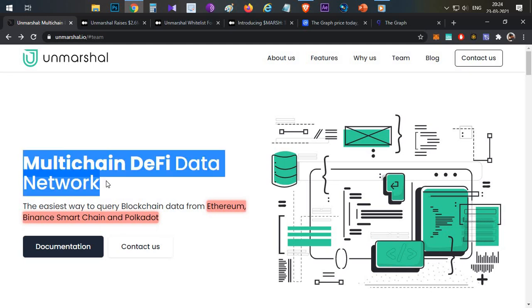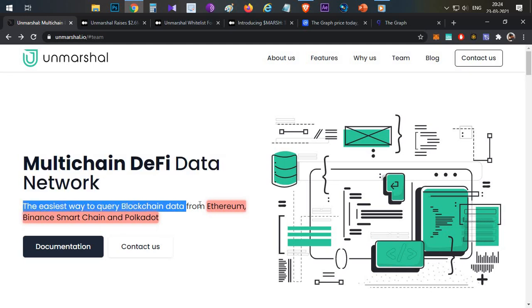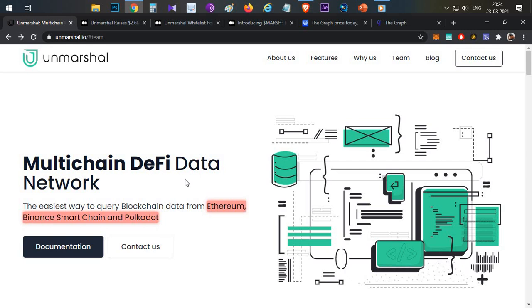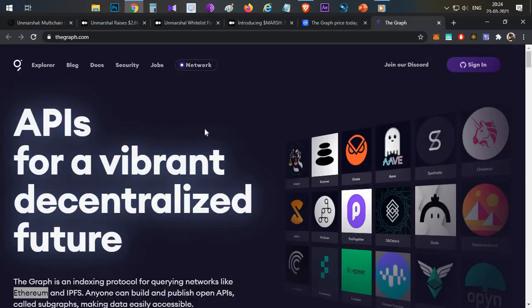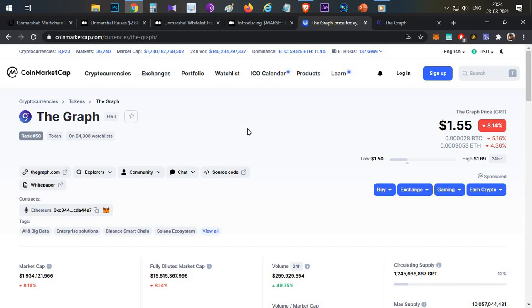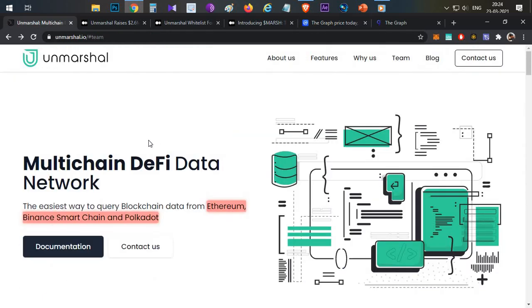So what is Unmarshall? Unmarshall is a multi-chain DeFi data network — the easiest way to query blockchain data. In simple terms, they are building something similar to The Graph. The Graph launched its coin in December 2020, and within less than four months it reached the top 50 ranking with a two billion dollar market cap.